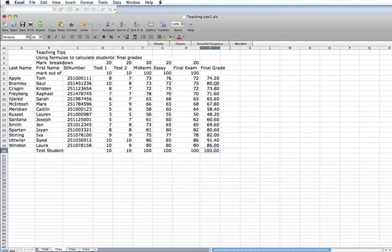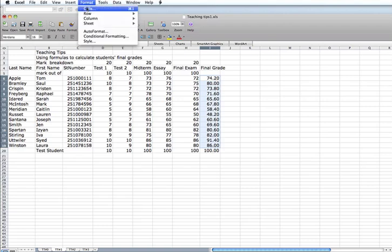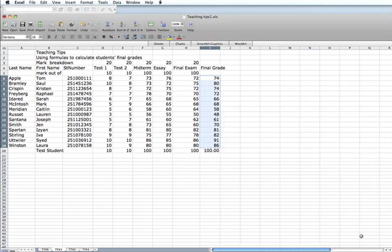The final one, I want to take the final grades. And again, format, cells, 0 decimal points. And there we have a final grade as a whole number.